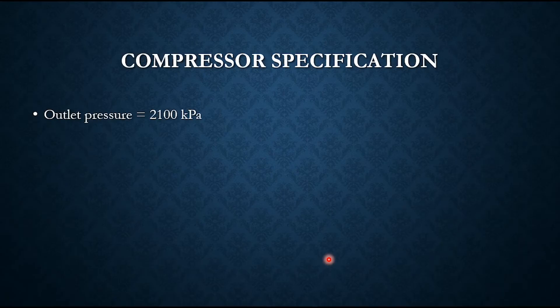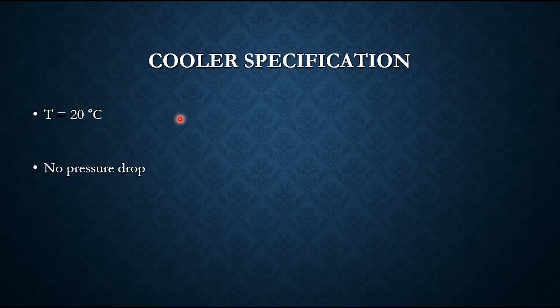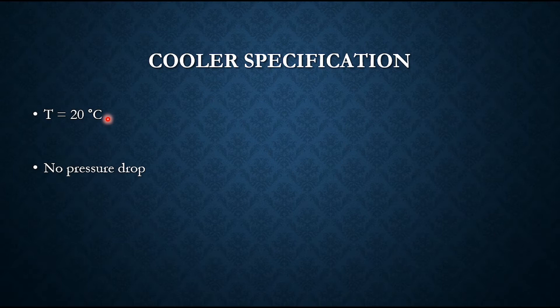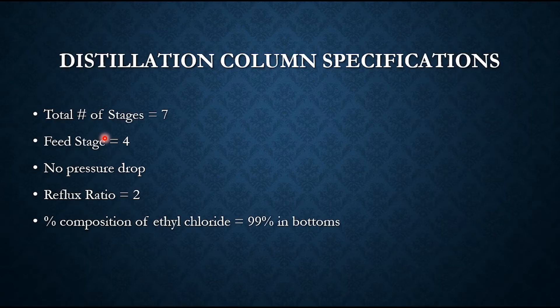The compressor specification is that the outlet pressure is 2100 kilopascal. In the cooler specification, temperature equals 20°C, no pressure drop.